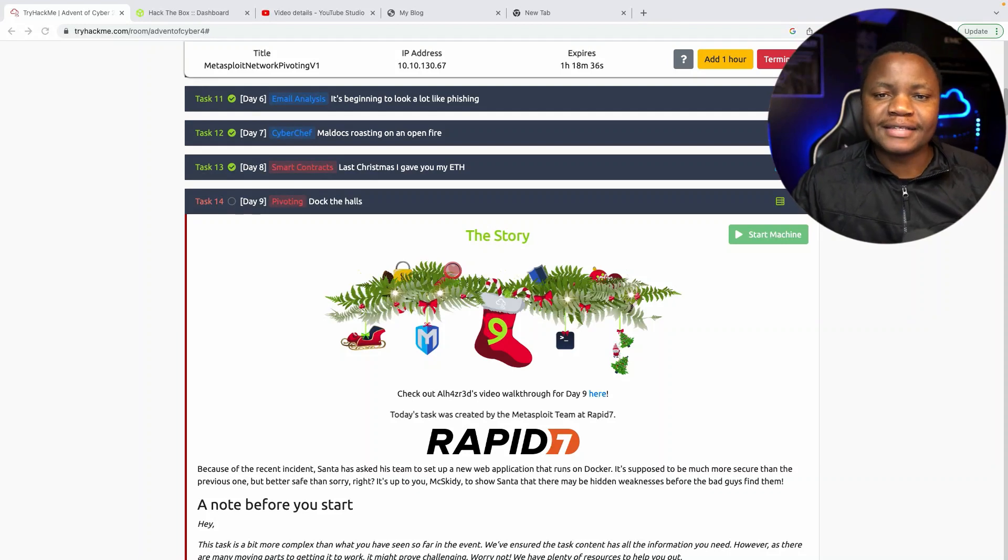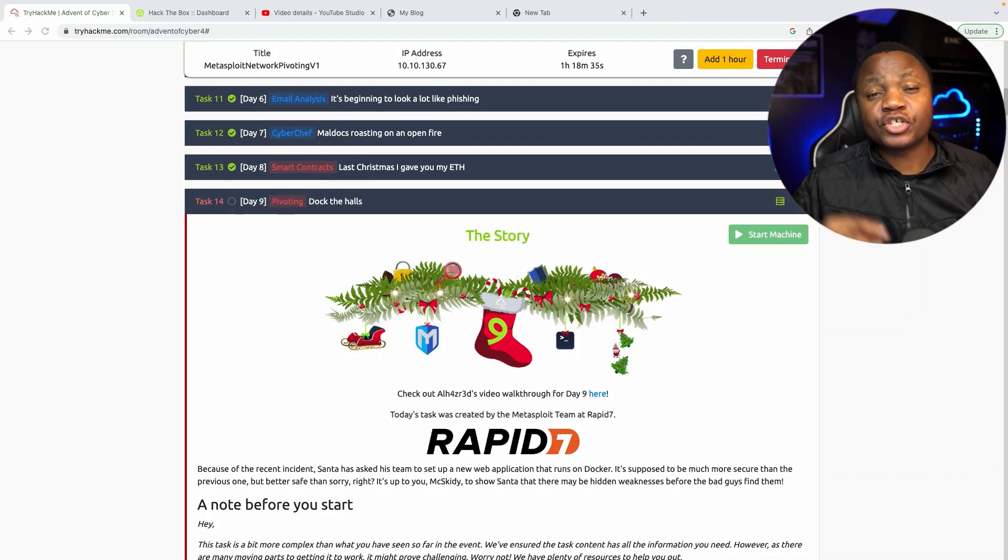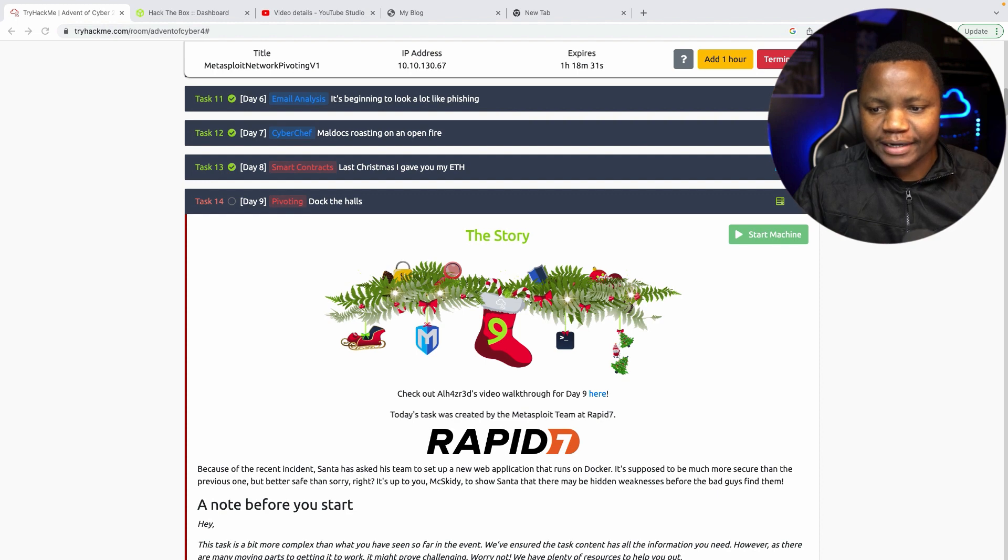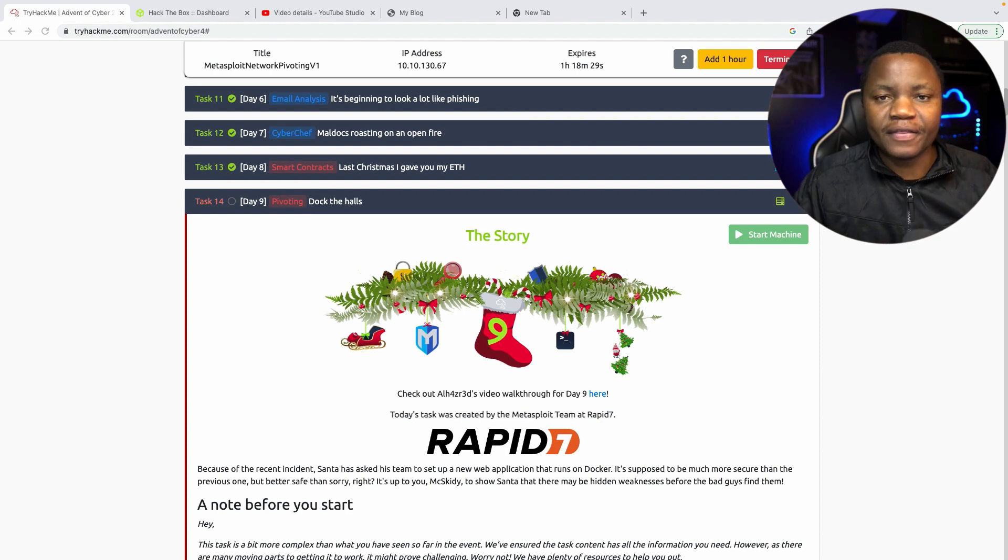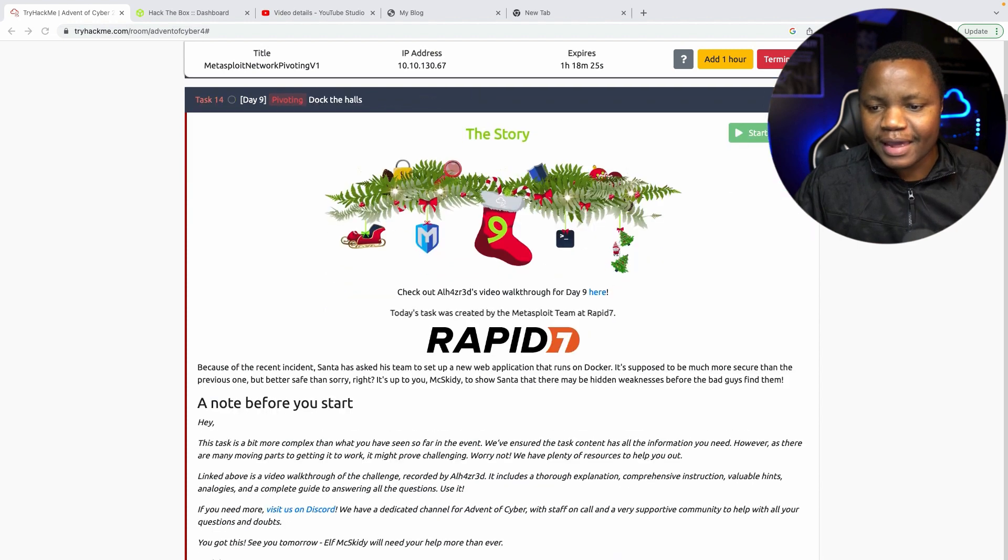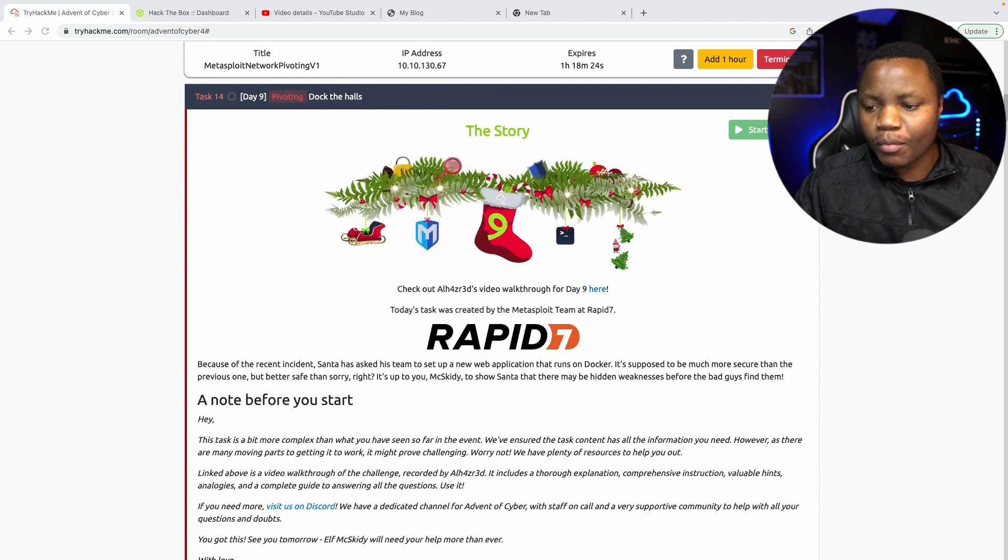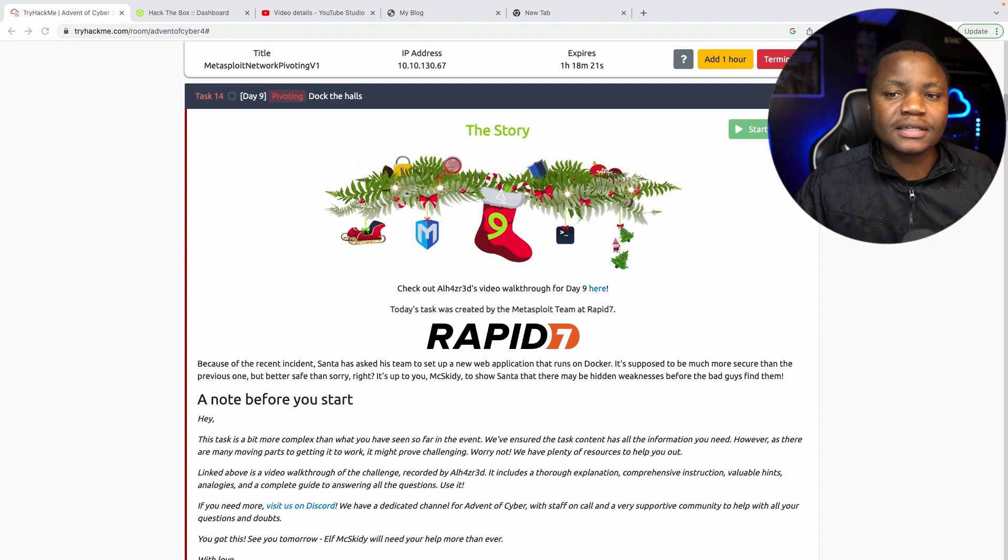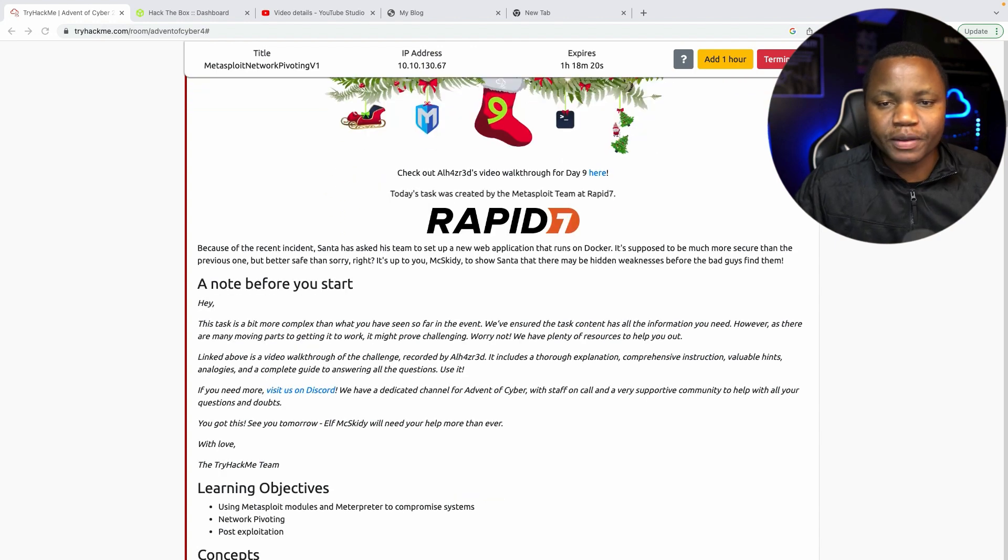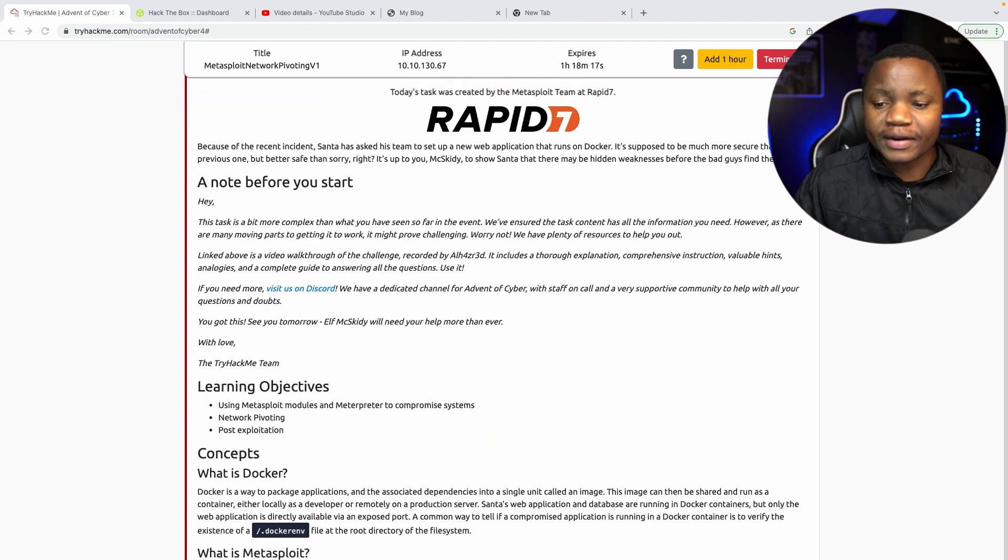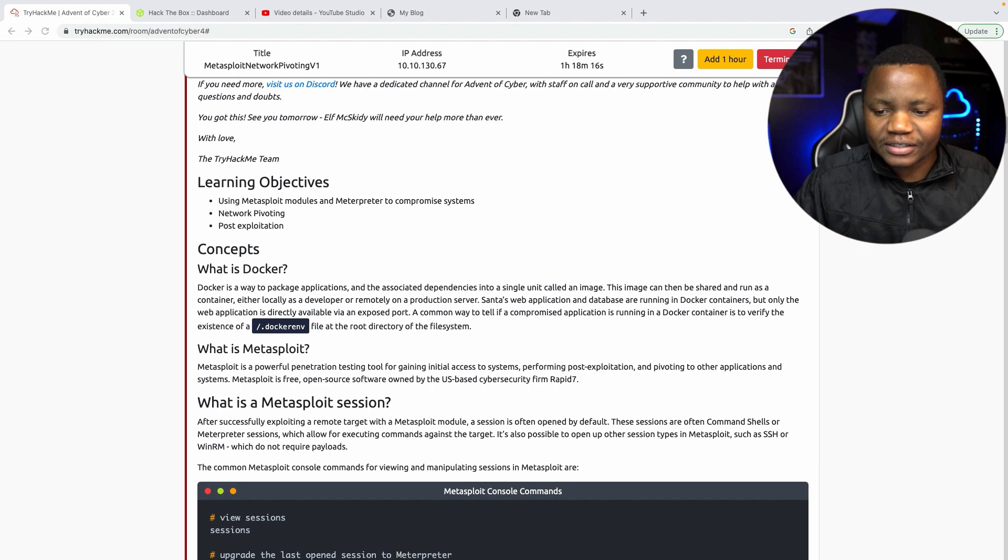Hello and welcome back to IT Security Labs. Today we are completing day nine of Advent of the Cyber challenge and we'll be learning about pivoting. This is a 24-day challenge where we're learning something new from TryHackMe, and this room was created by Rapid7 where they would like to teach us how to pivot using Metasploit, which is their tool that they created.